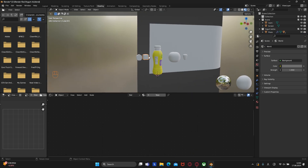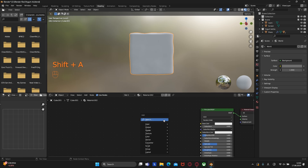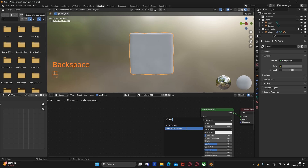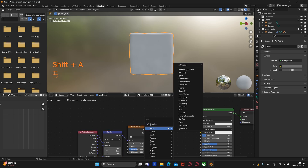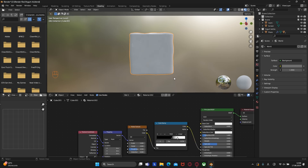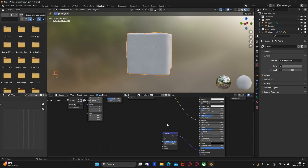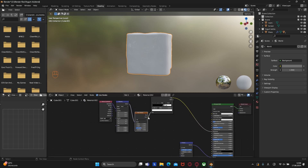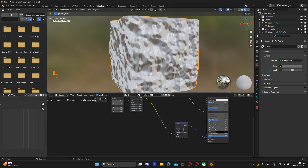Let's create a texture for the ice cube. Create a new material, and for the ice cube texture we need a noise texture. Press Ctrl+T, then create a color ramp. Connect the noise texture to the color ramp. Place one slider here and the white slider here. Connect the color ramp output to roughness. Now create a bump node, connect it to normal, and from the noise texture connect the color to the height of the bump node.